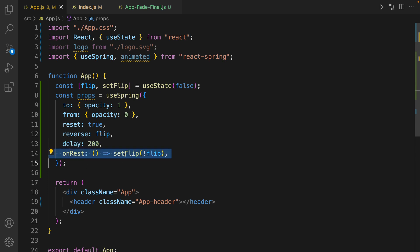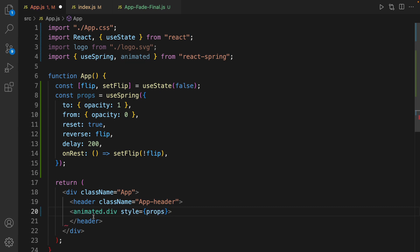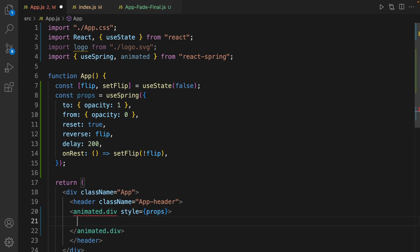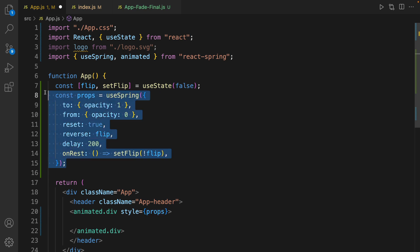Inside the header, define animated.div and set the style props for animated div from react-spring to the props that we have defined here.